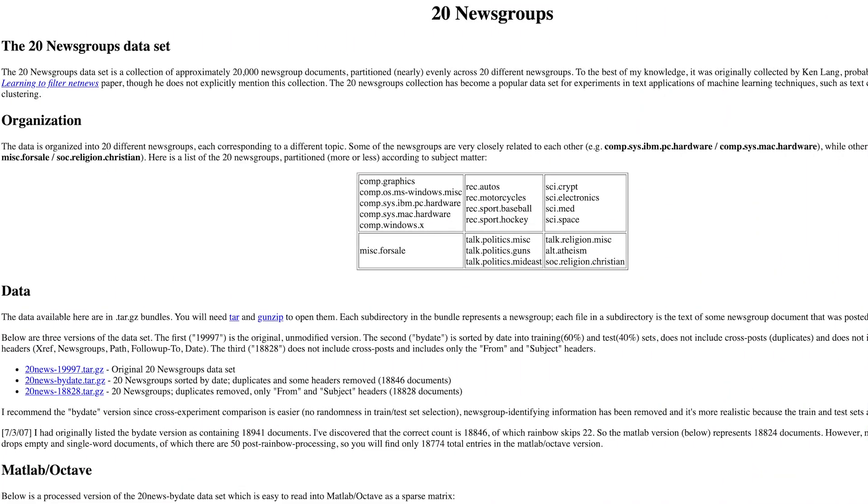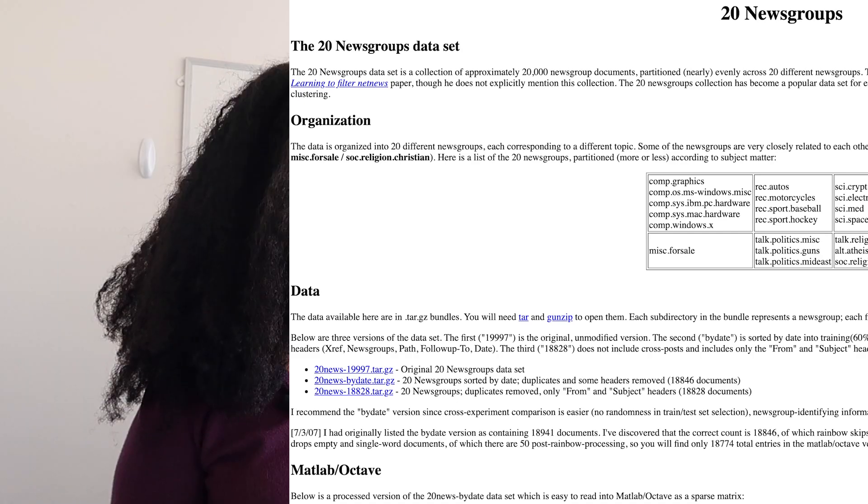Finally, our last dataset is called 20 News Groups. I first encountered this dataset when I was learning to do topic modeling for a class, where you develop models that can categorize news articles based on the text. It contains 20,000 different pieces of text in 20 different categories. It's a particularly interesting dataset because some of the topics are very closely related — for example, there's a category for Mac hardware and a category for PC hardware, and there's probably a lot of overlap between those two. It's also not a huge dataset in terms of storage space, so it's something you could definitely play with on your laptop or in Google Colab.